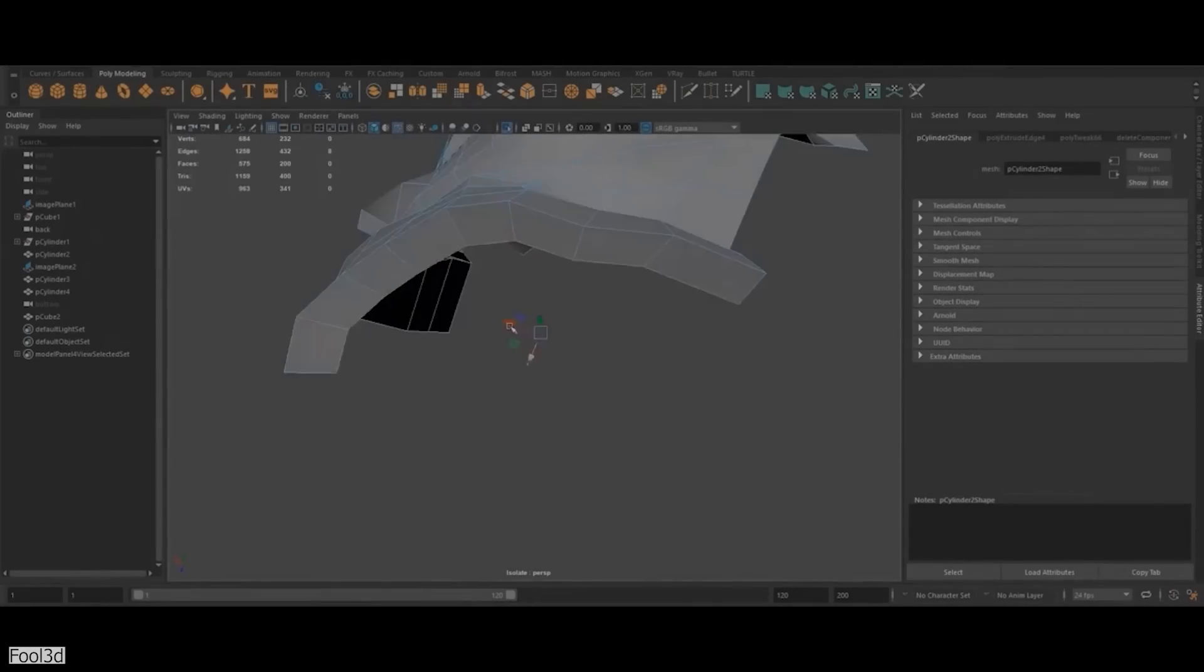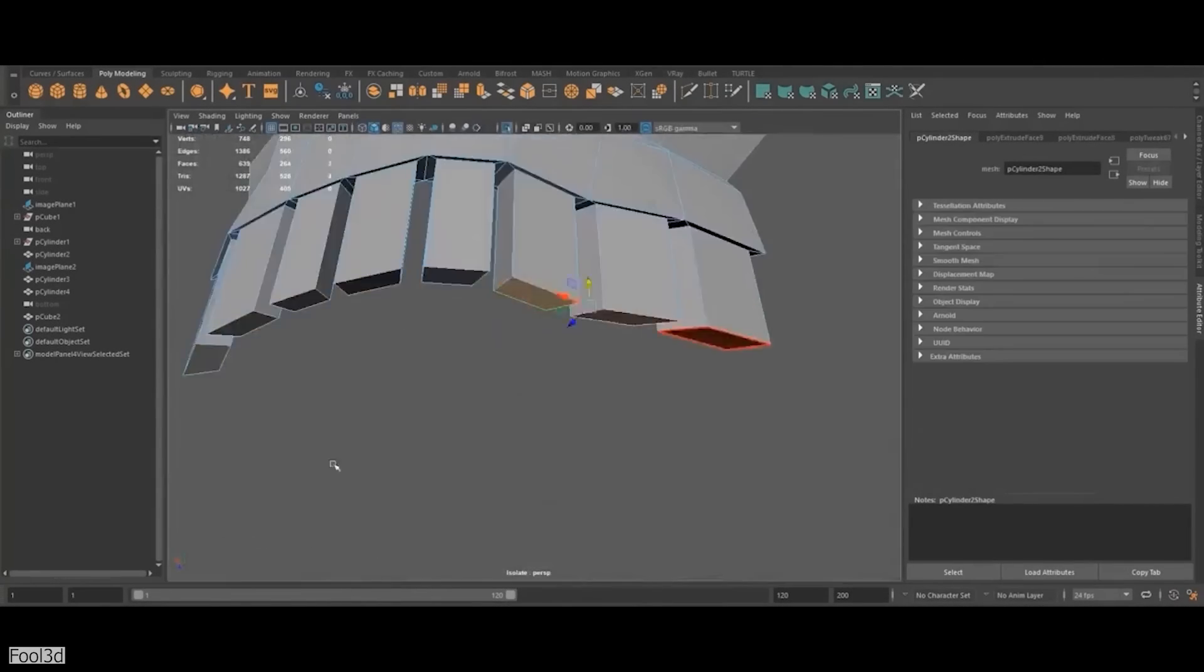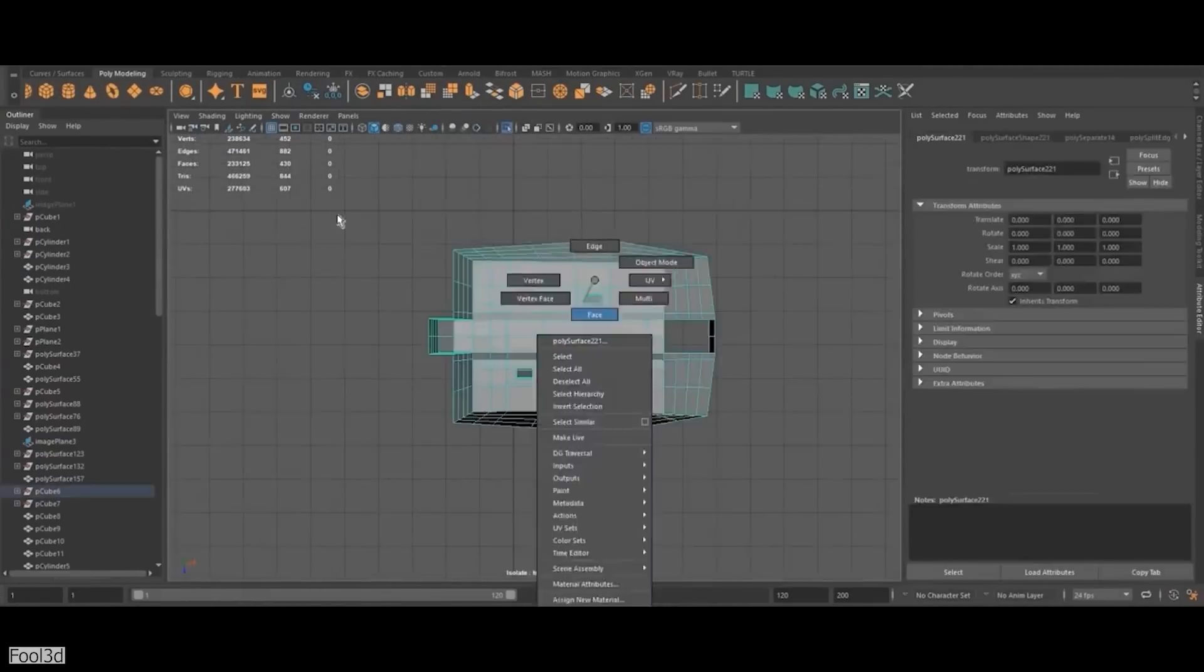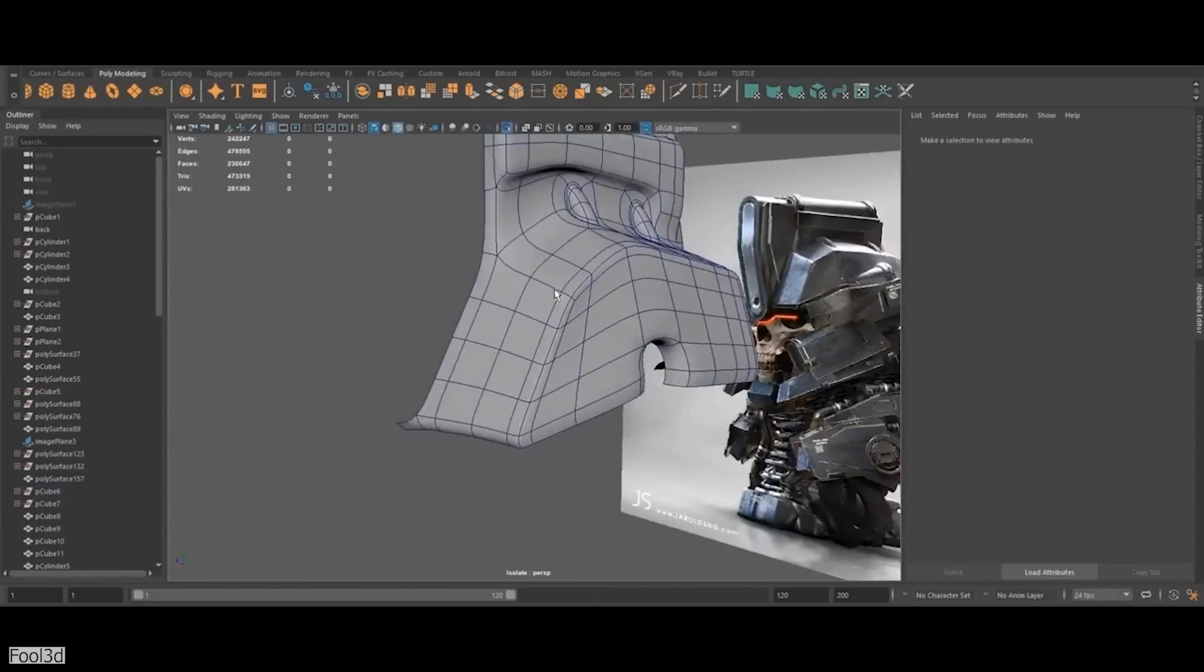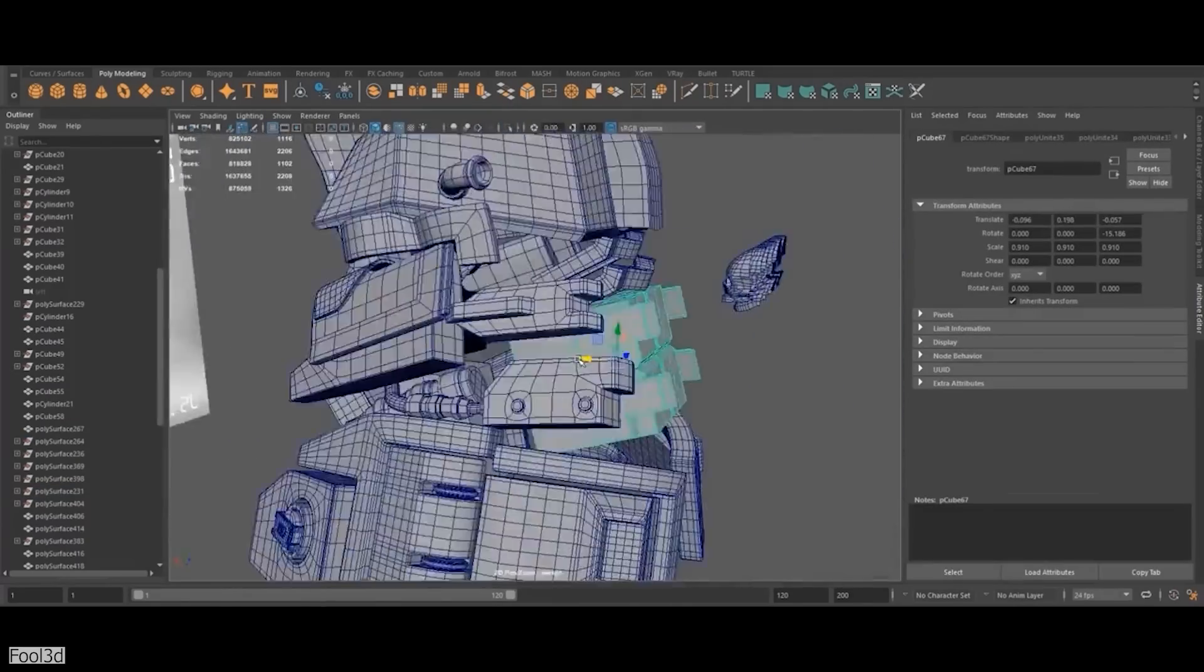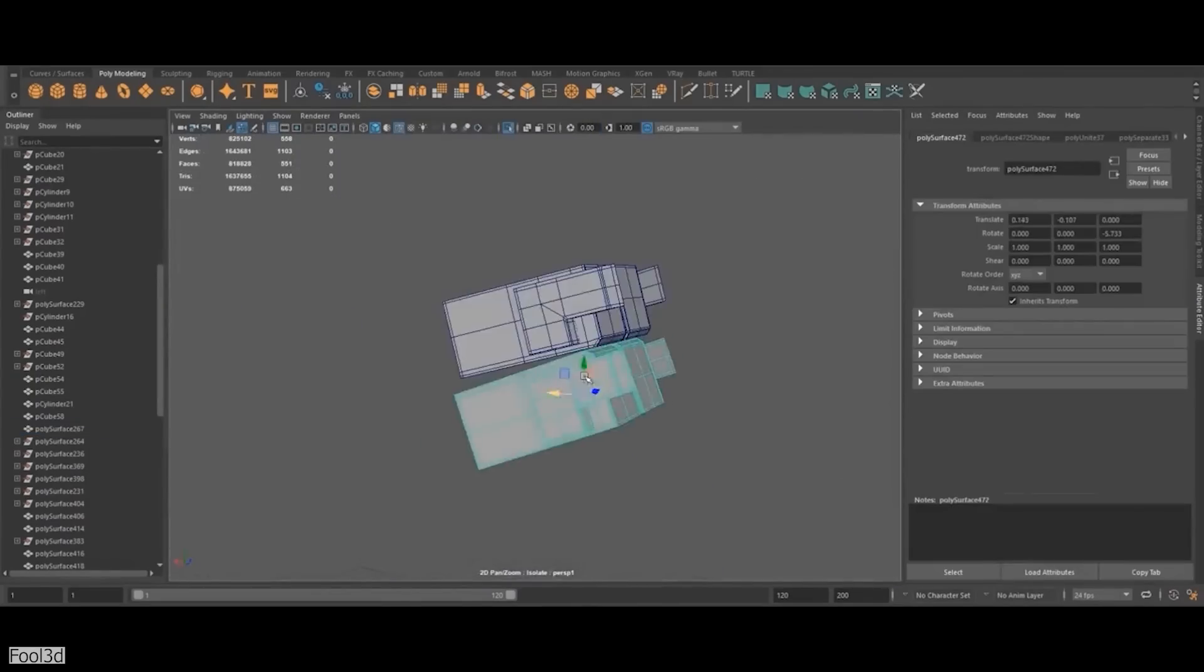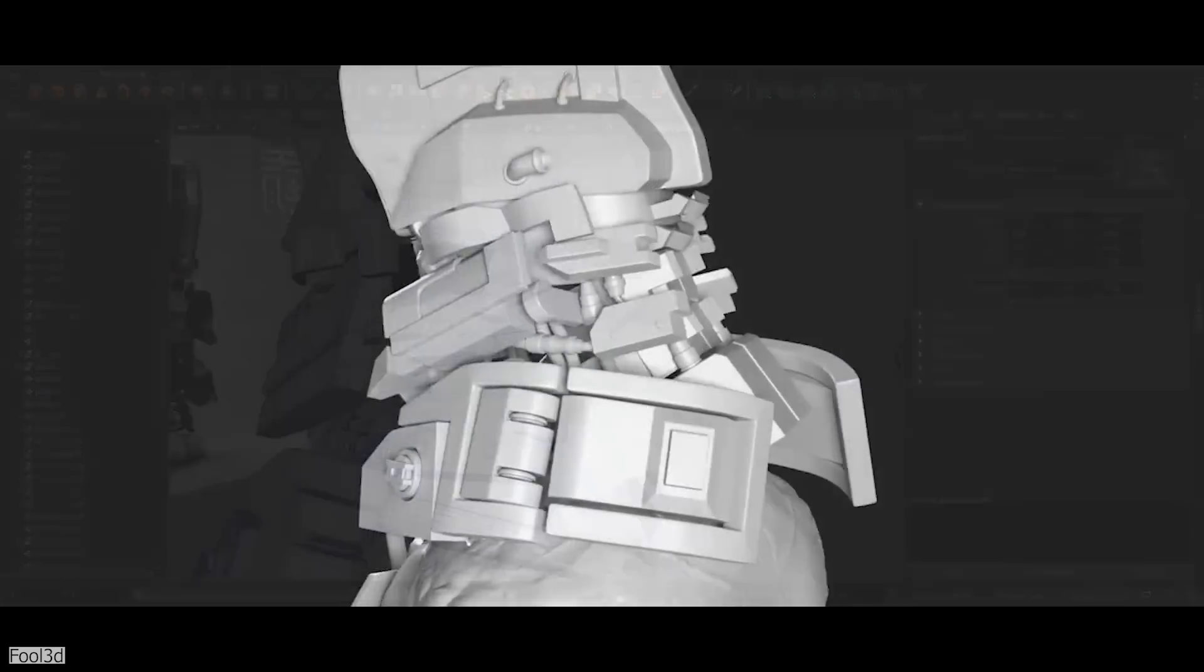We're going to start with polygonal modeling, which is probably the most commonly used in different fields, especially entertainment industries such as game development, VFX and such. This is the case because this method involves manipulating polygons, edges, and vertices to create different types of assets. Assets such as environment props, vehicles, and characters to a certain extent.